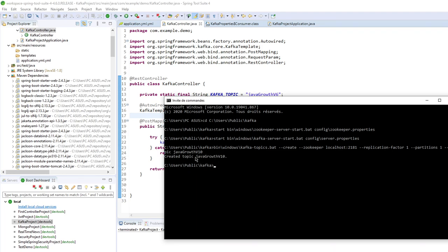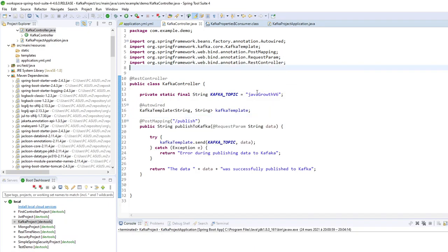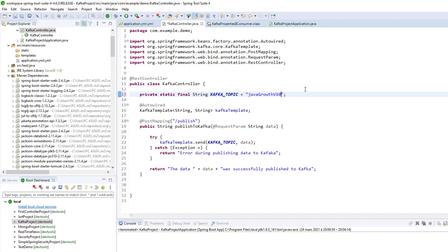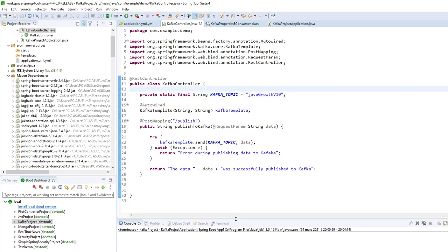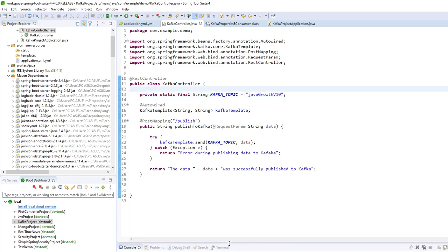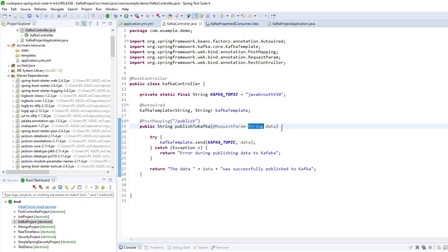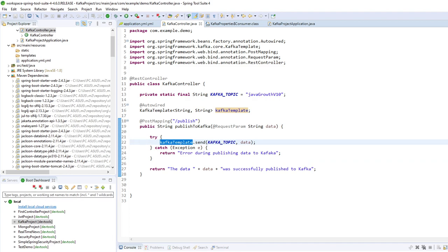So I have just created a topic. The name of topic is javagrout V10. So I will use this topic on my Spring Boot application. So now I can publish some string data to my topic and I have to create a listener.